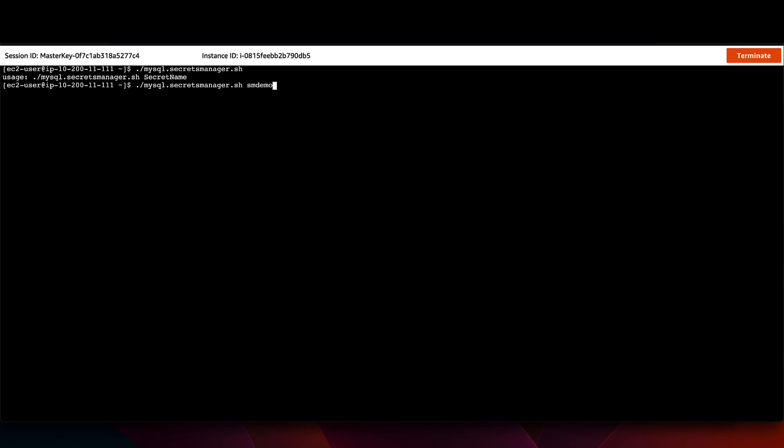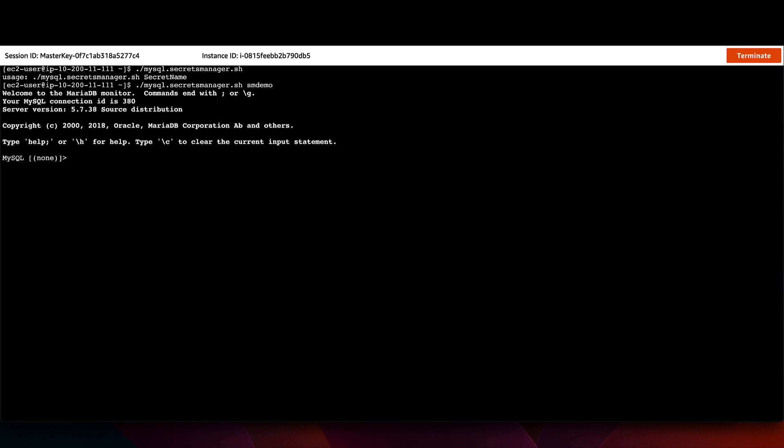Without having to change anything on the client side, I will still be able to connect to the database. I've now successfully rotated my database credentials.